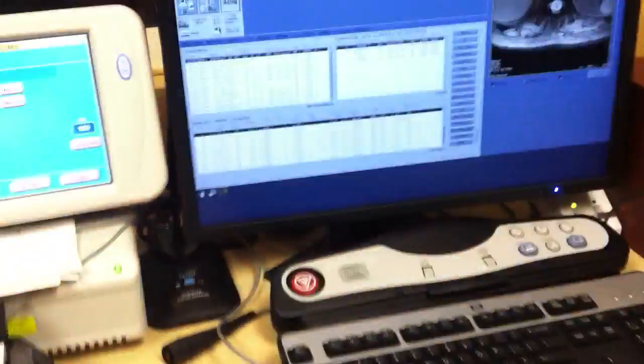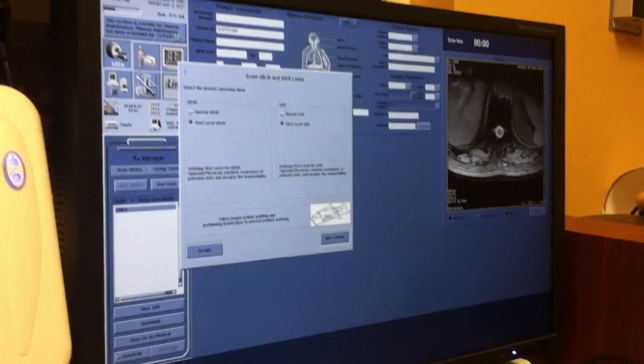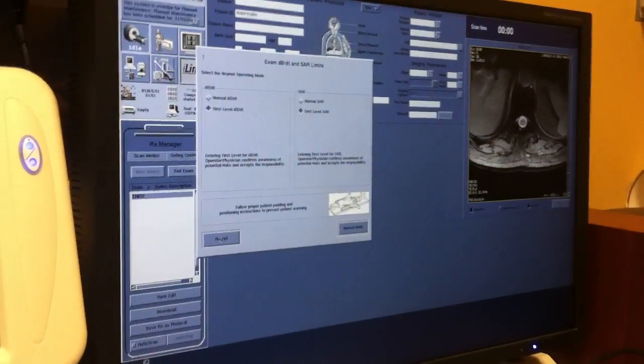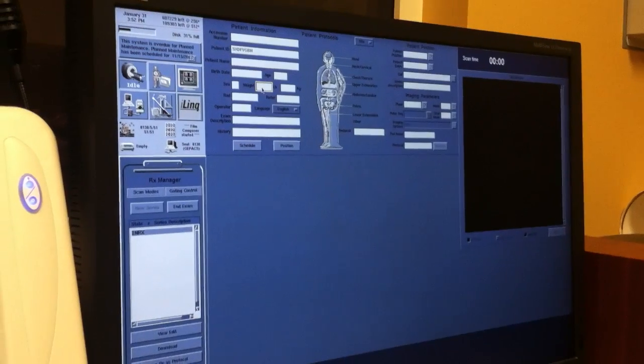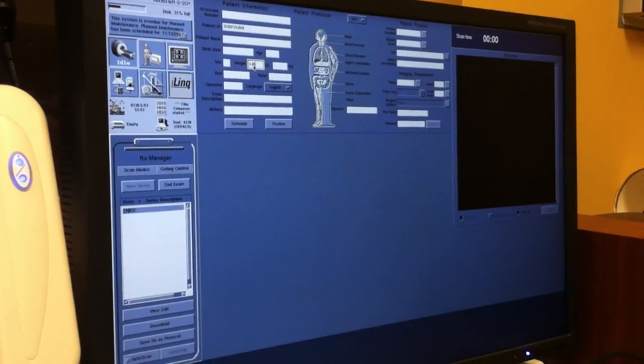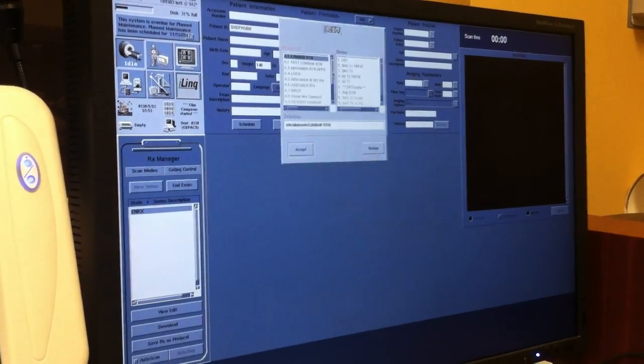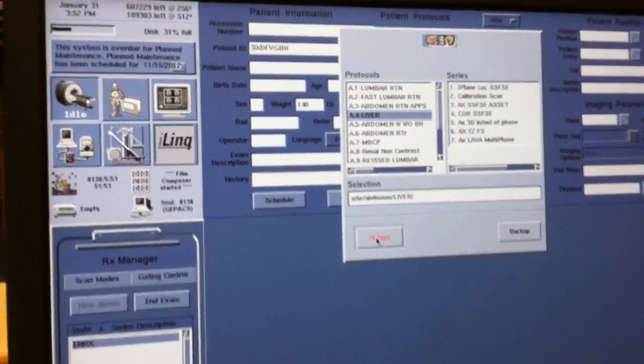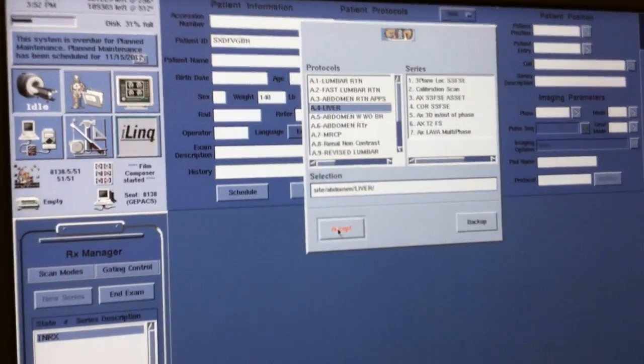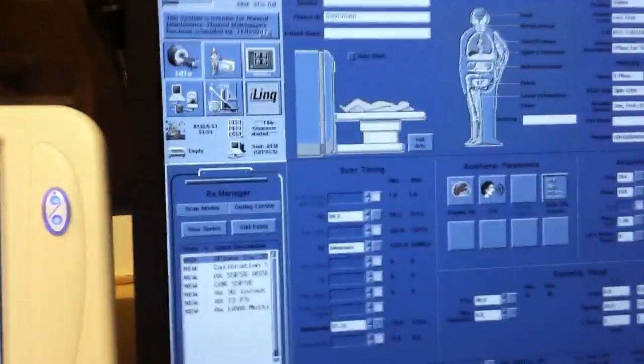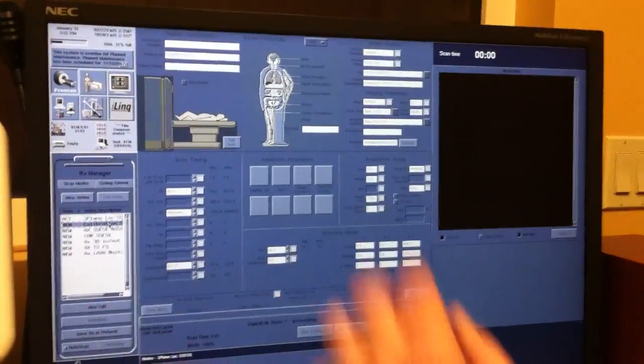Now we'll go to the control center. Once you're at the console, we're going to set up for a liver here. Now, your liver might be labeled something different. In this case, this is our multi-phase liver. It's also known as lava on this particular machine. So, we're going to run our three-plane loc. While our three-plane loc is running, we're going to set up our power injector.